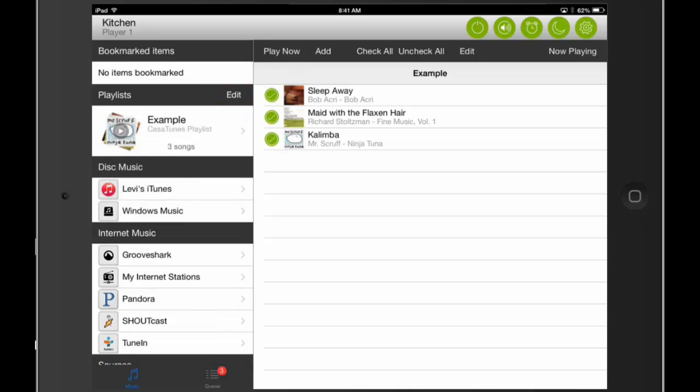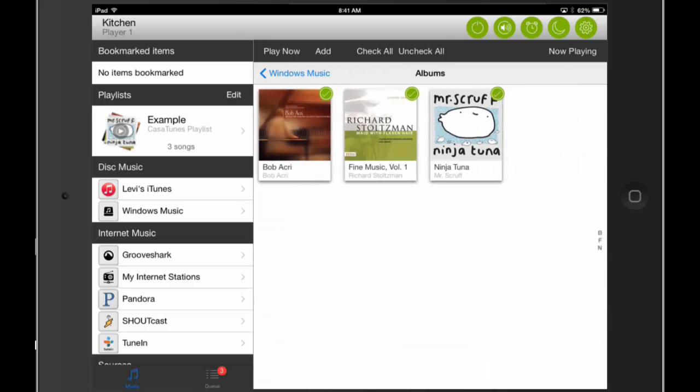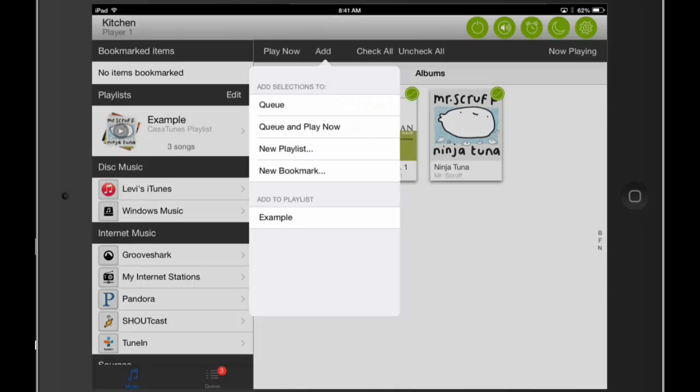If you want to add songs to a playlist, you can navigate through the music menu to find additional songs. After you've selected them, click on Add, and then choose your playlist.